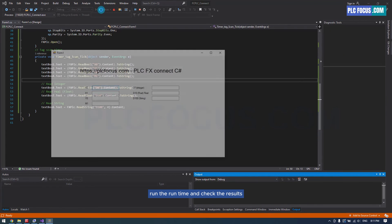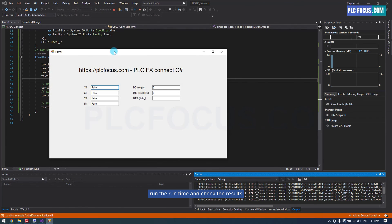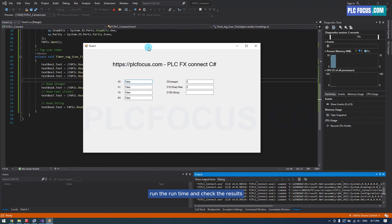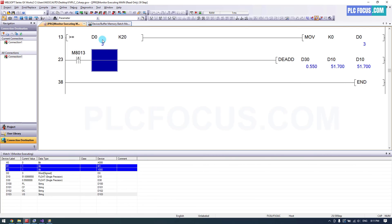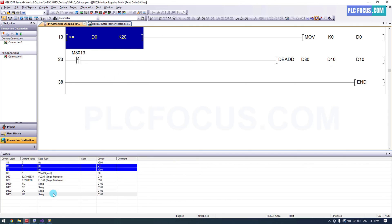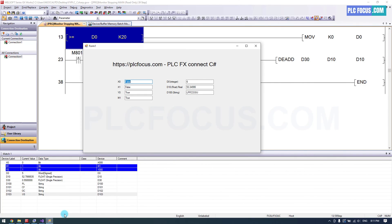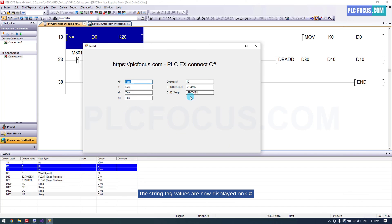Run the runtime and check the results. The string tag values are now displayed on C.